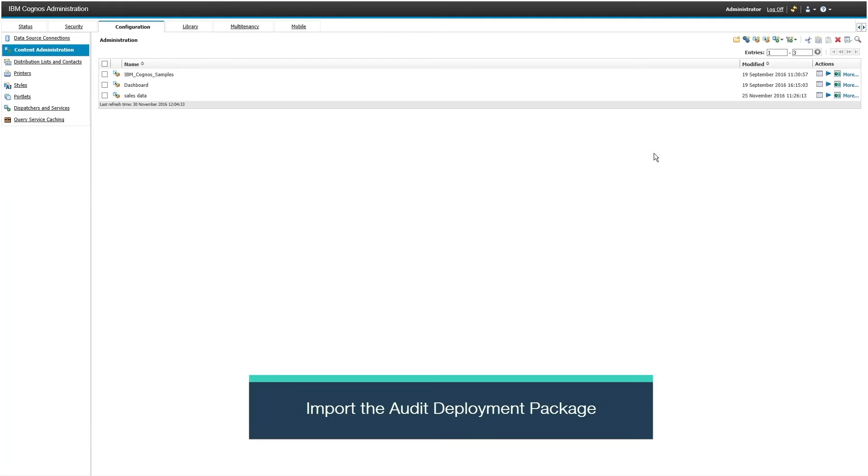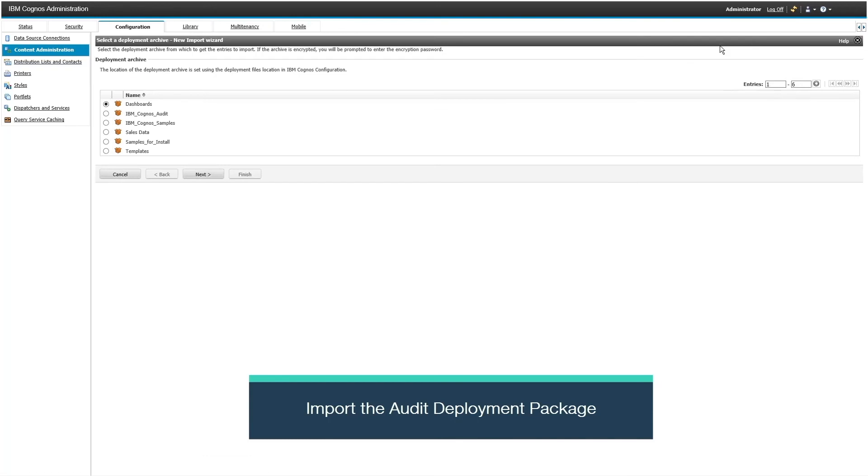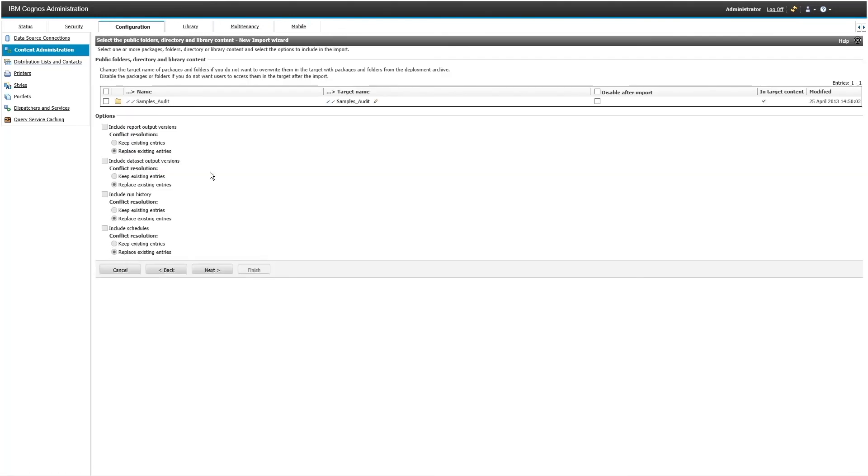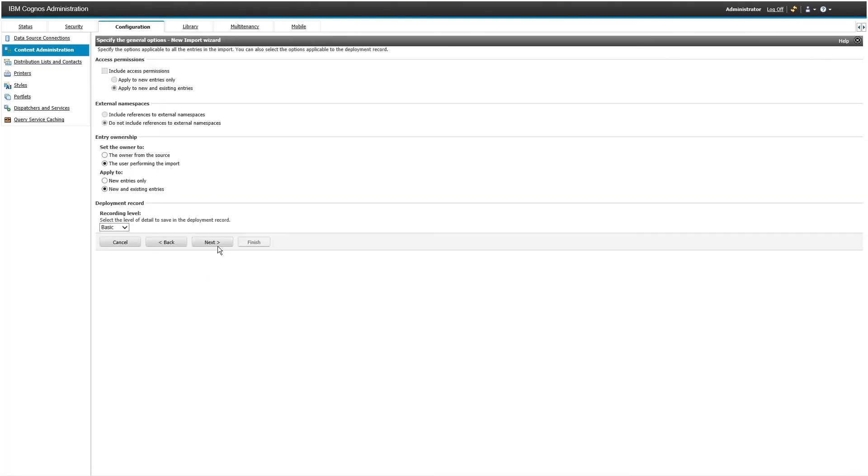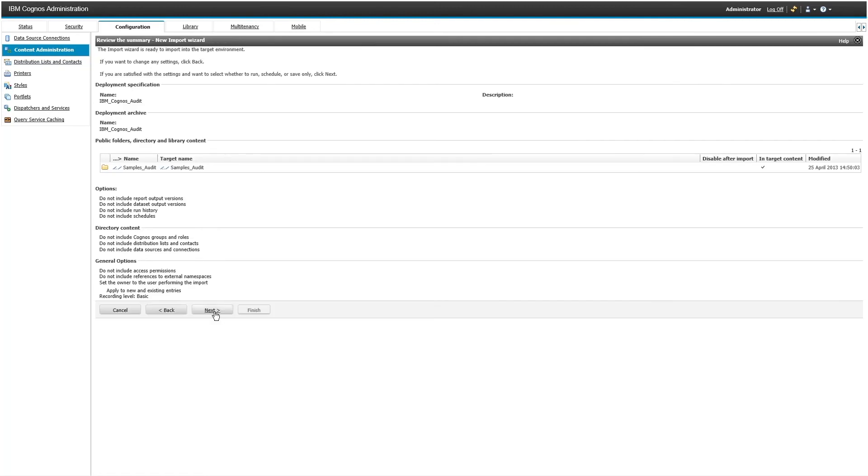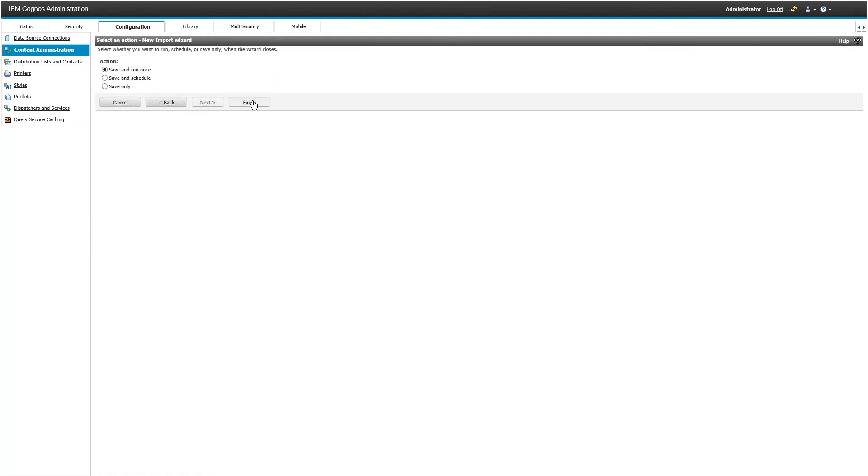Name your deployment and select the sample audit folder. Follow the wizard for a standard deployment import.